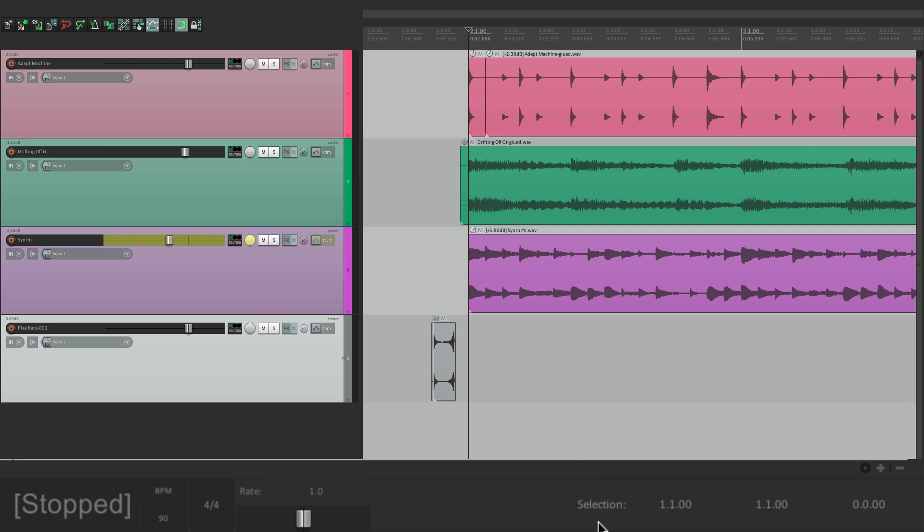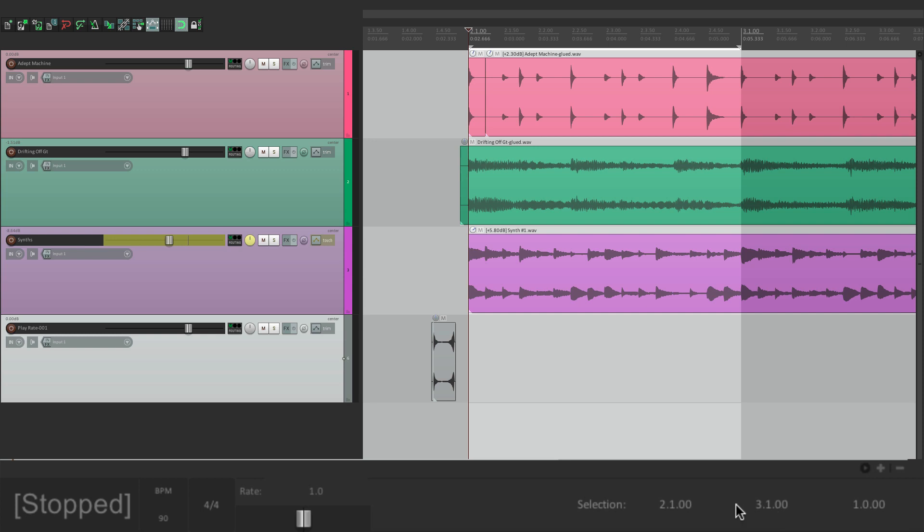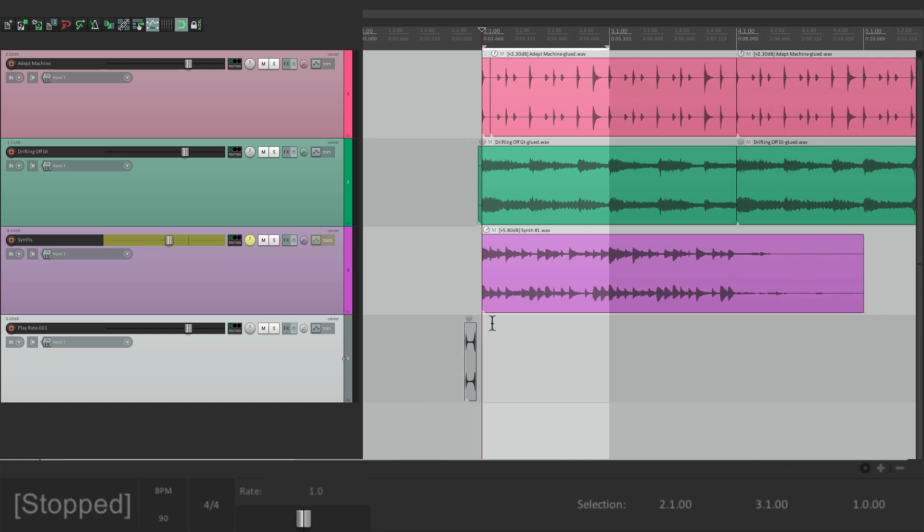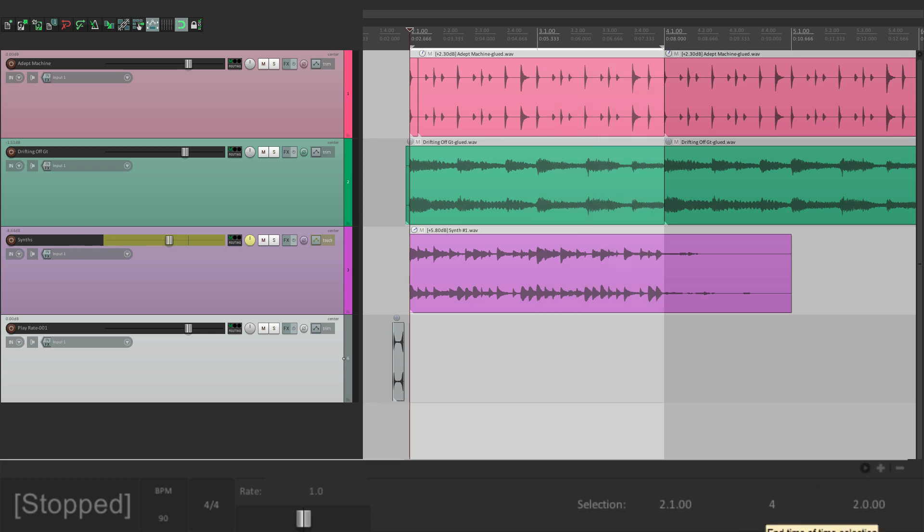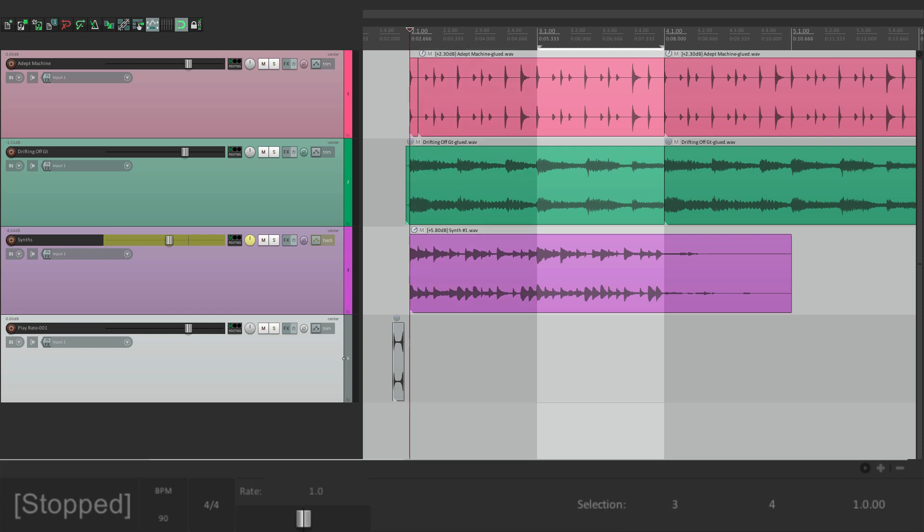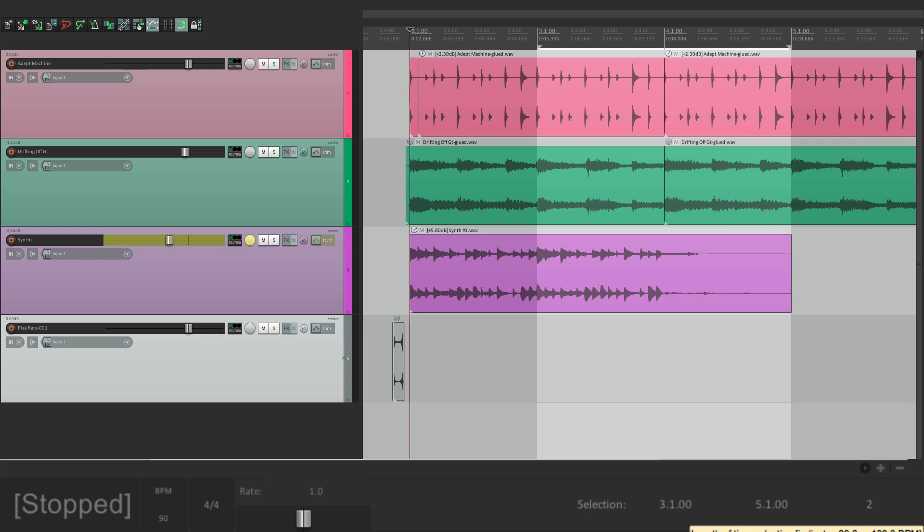Then over here, we have our selection. This is actually more helpful than you think. Let's create a selection. From bar 2 to bar 3. And we can see that selection right down here. 2 to 3, and the length of it is 1. So if we know we want to change it, maybe from 2 to 4, just click right here, type in 4, and we have that selection. Or we could change the beginning to 3, and have that selection. Now with the last one, the length of the selection, we could do the same thing. Make it 2 bars, and our selection is 2 bars long.